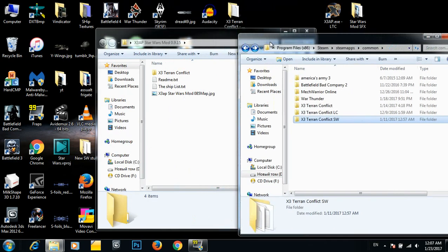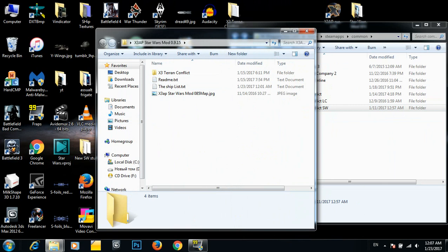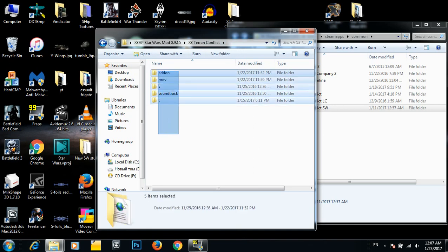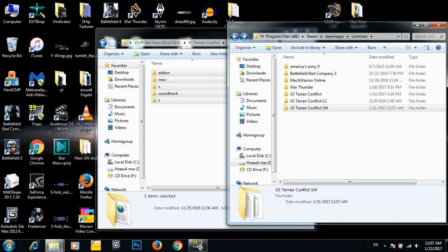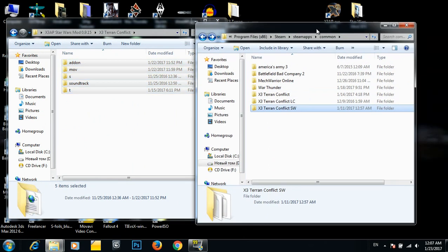So what I'm going to do, these files you don't need. You just need what's inside this X3 Terran Conflict folder. Select those. I think they're about 5 gigs in size, maybe a little bit more.